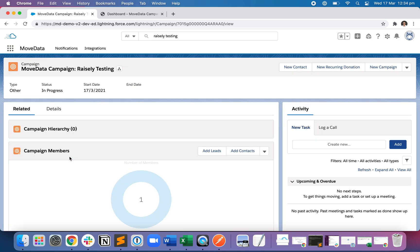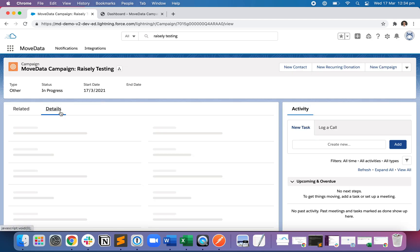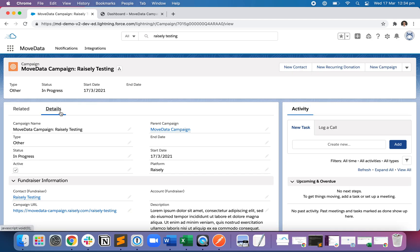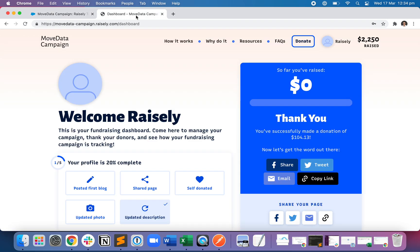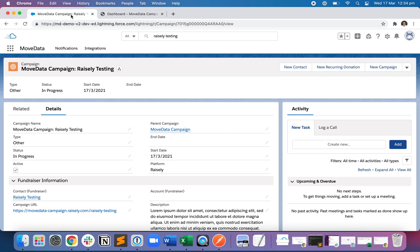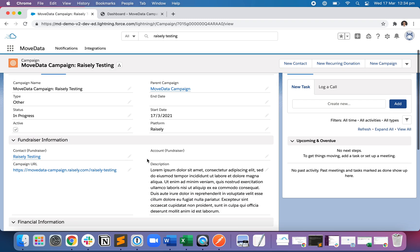So if I open up the campaign record and click on Details, we can see Raisley Testing has been created. It is parented by the MoveData campaign, which is this macro level MoveData campaign through which they're fundraising. We've got a start date of today's date. The contact we were just on is written as the fundraiser behind this campaign. We've obviously got the URL.